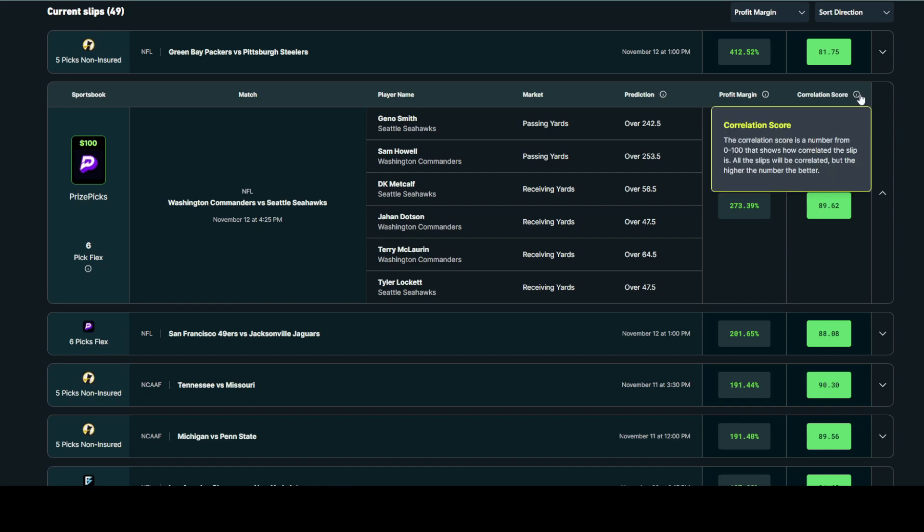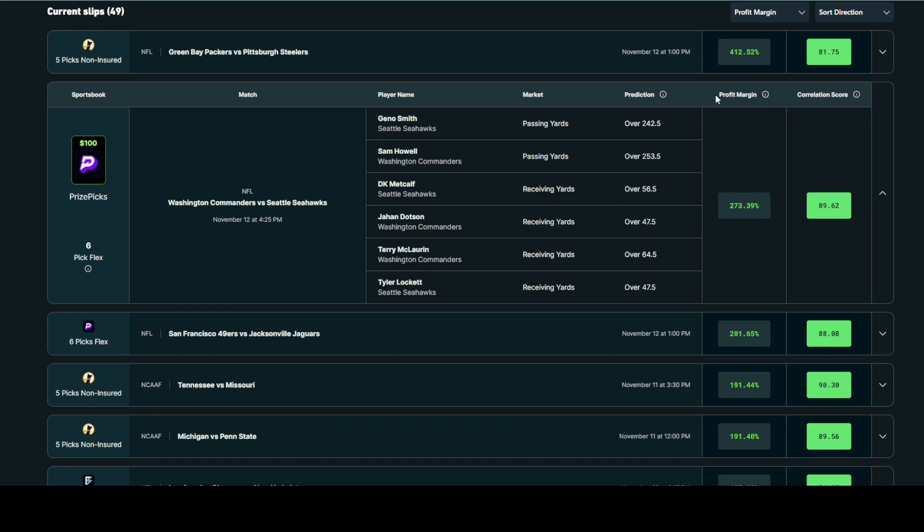The correlation score is a custom score that we developed to show how heavily correlated the slip is in general. The stronger the correlation, the higher the score. This score is also set on a scale of 1-100. Generally speaking, profit margin and correlation score go hand in hand. So the higher these two metrics are, the greater the likelihood that the slip has to make you money.